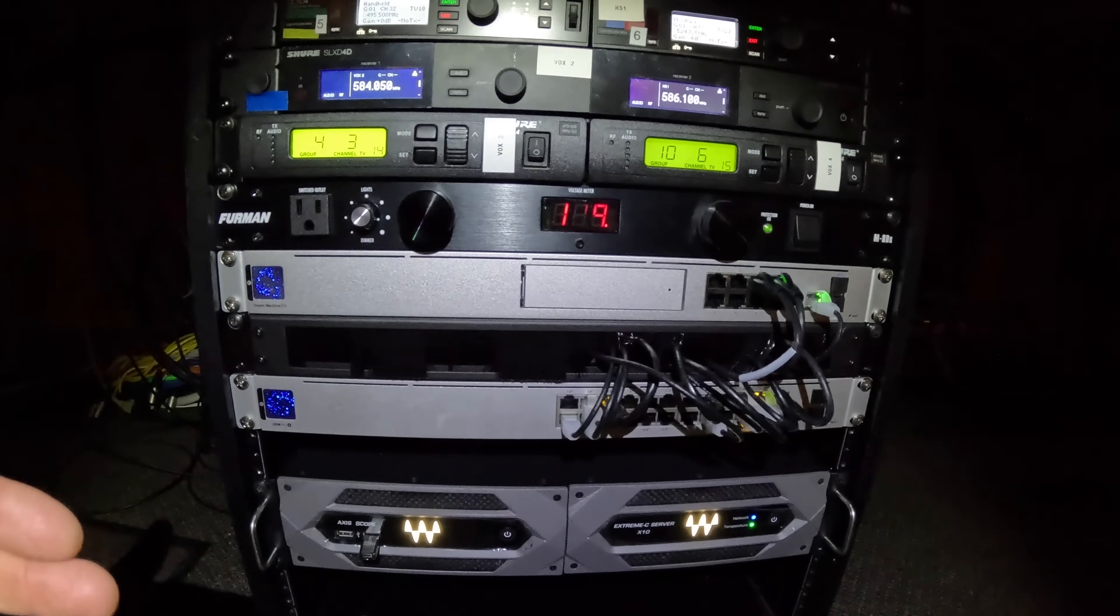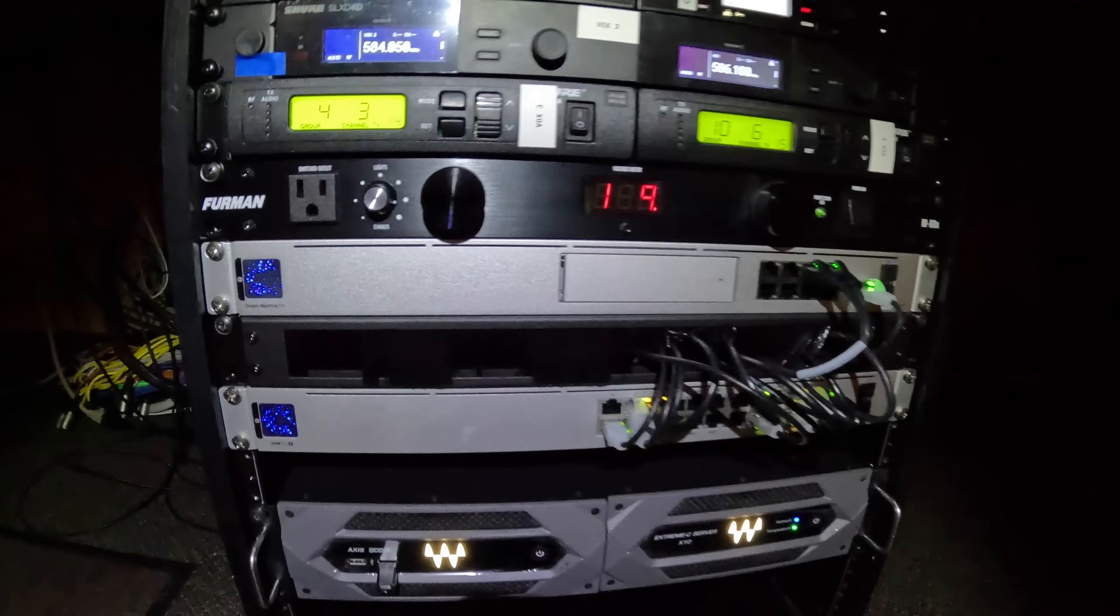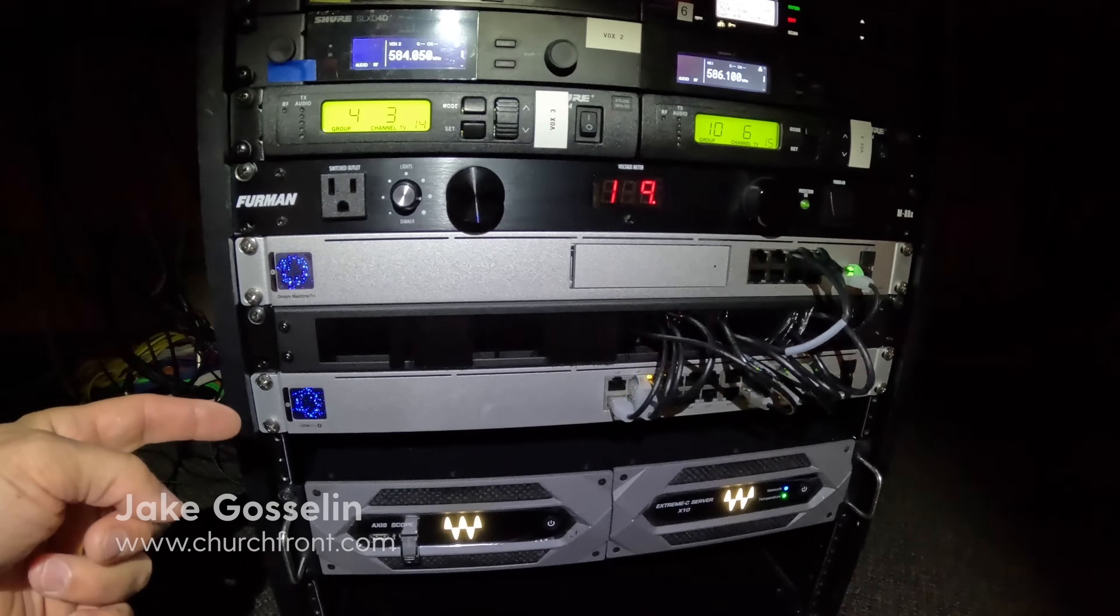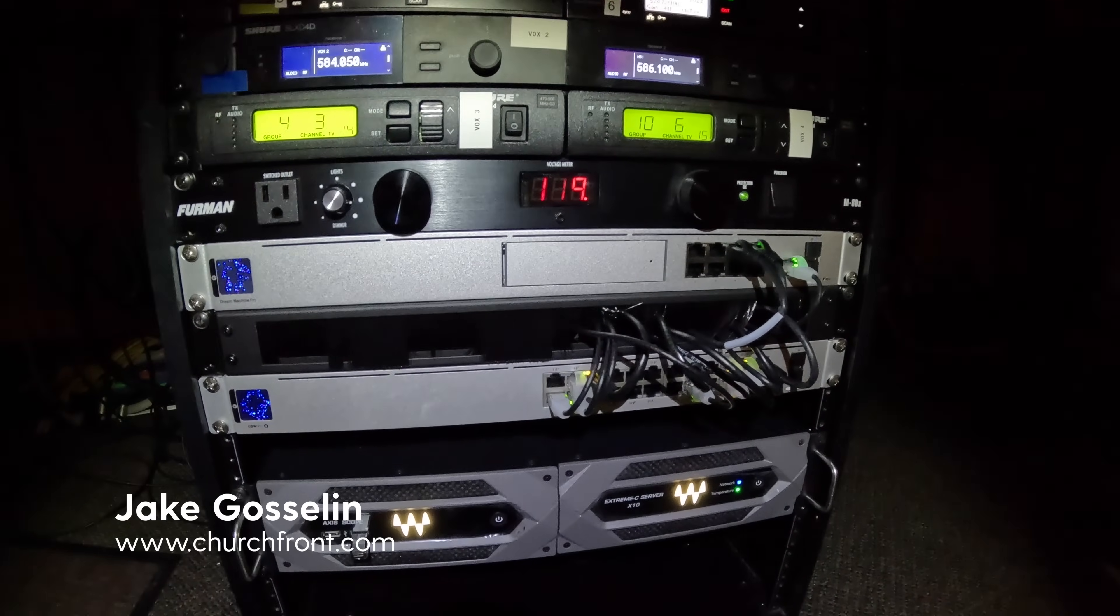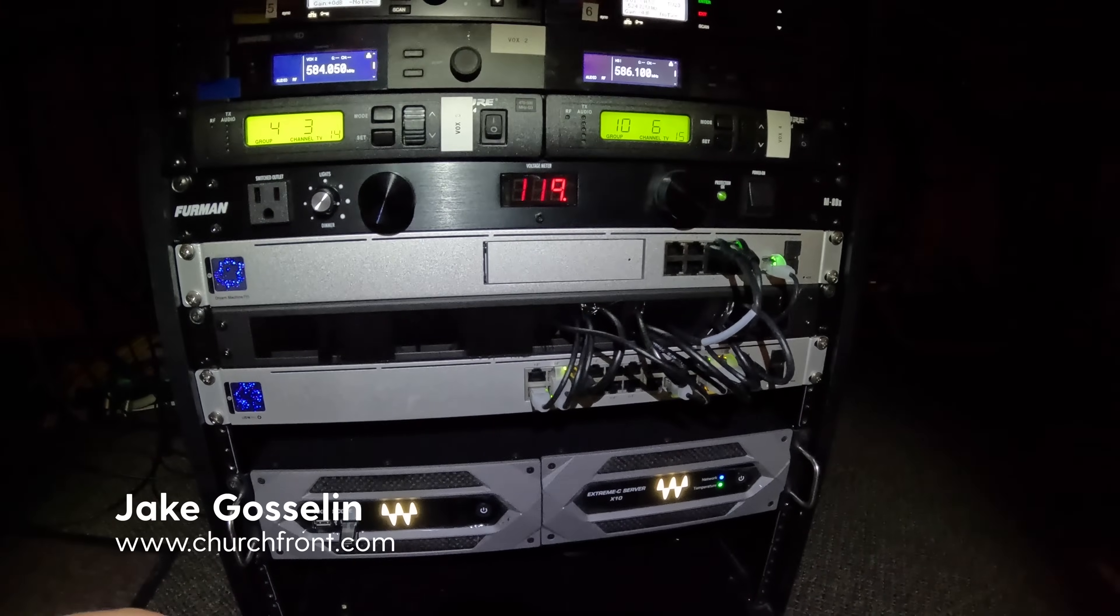In this video, I'm going to walk you through an introduction to using the UniFi products for a dedicated production network for your church.